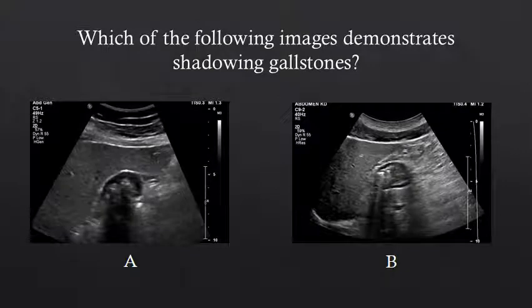Take a second to look at these two images. Which of the following images is showing shadowing gallstones? This is a tricky case. Image A shows shadowing gallstones and image B shows gas within the stomach. Notice that in image A, the gallbladder has a single-layer hyperechoic wall, whereas in image B, there are three layers to the gastric wall.